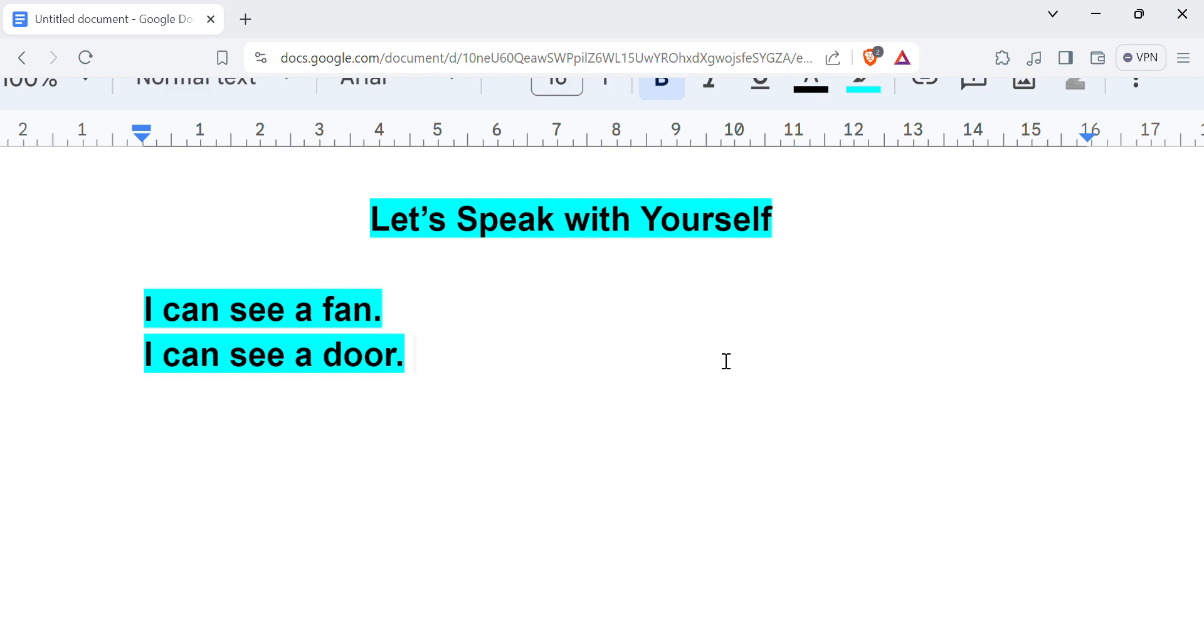So I believe you have practiced the video that I made about 'I can see' this and that, whatever you can see. Now you can develop your thinking with the family members you have in your family.